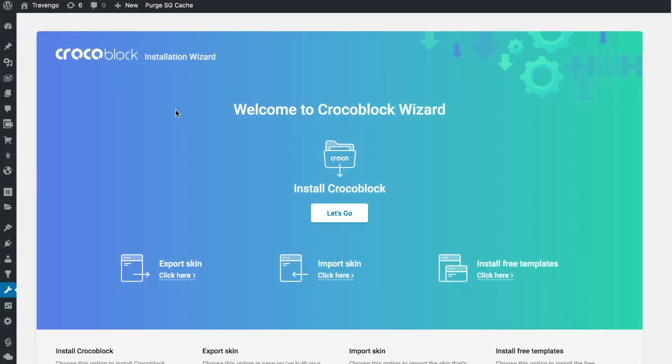Hi everyone and welcome to this tutorial. In this video I'm going to walk you through the steps of installing the Crocoblock package with the help of the Crocoblock Wizard. If you also want to know how you can export and import your skins and install free templates with Crocoblock Wizard, you can check the corresponding tutorials linked in the description. In this video we're going to focus solely on the process of installing the Crocoblock package.